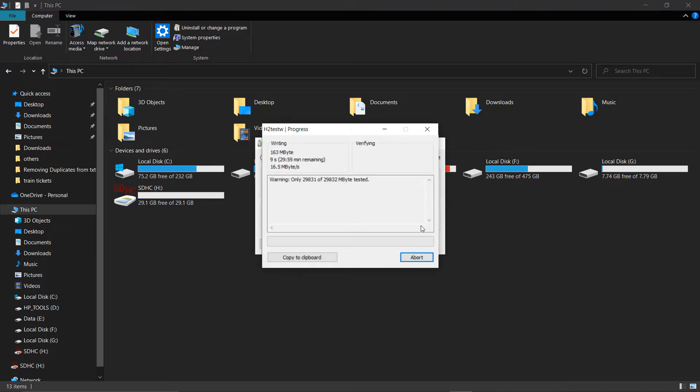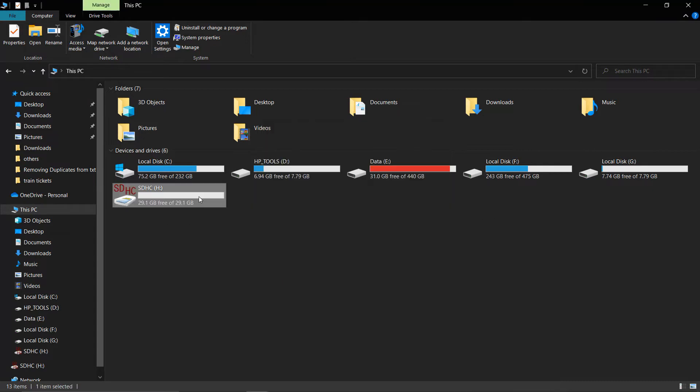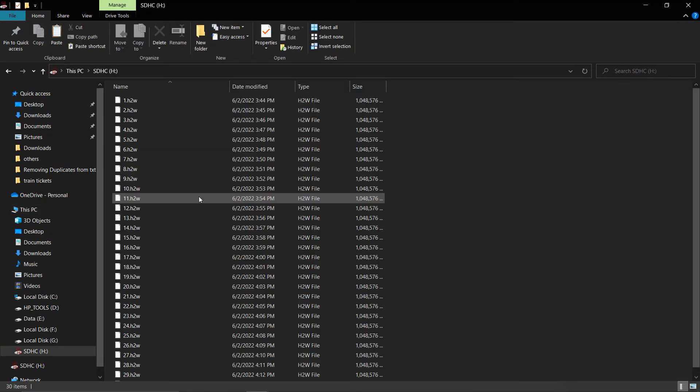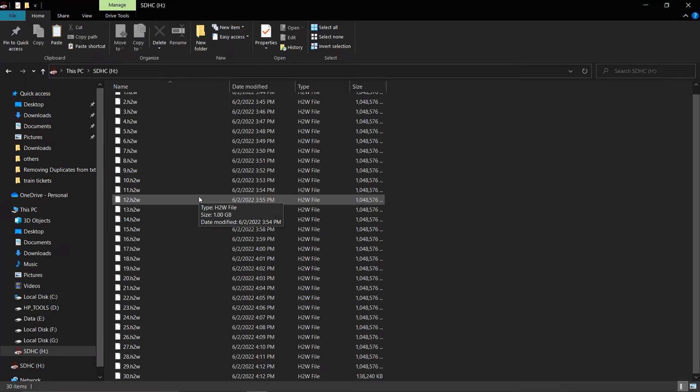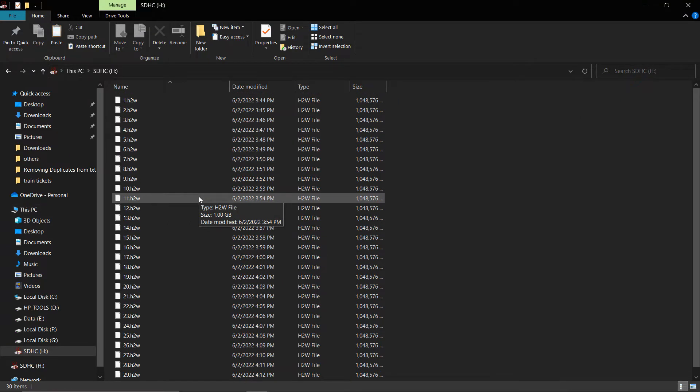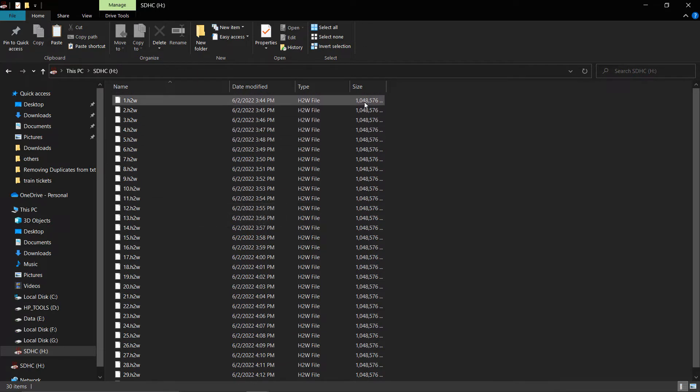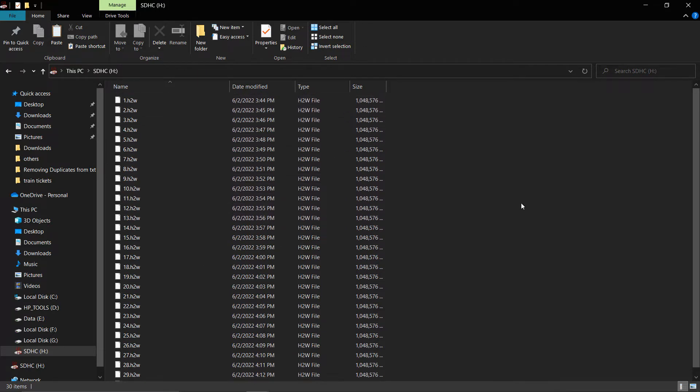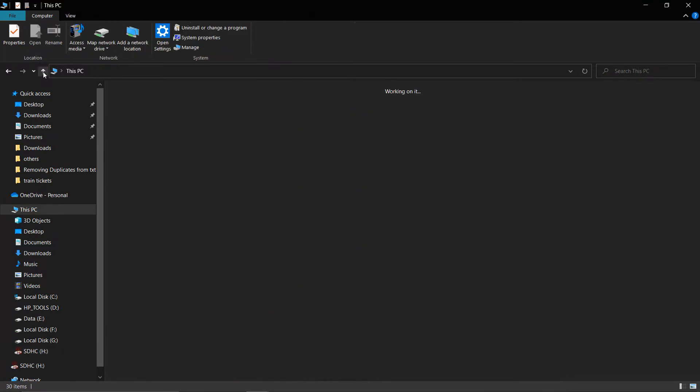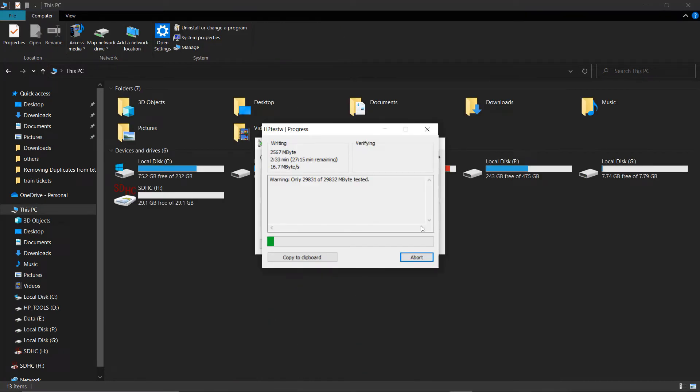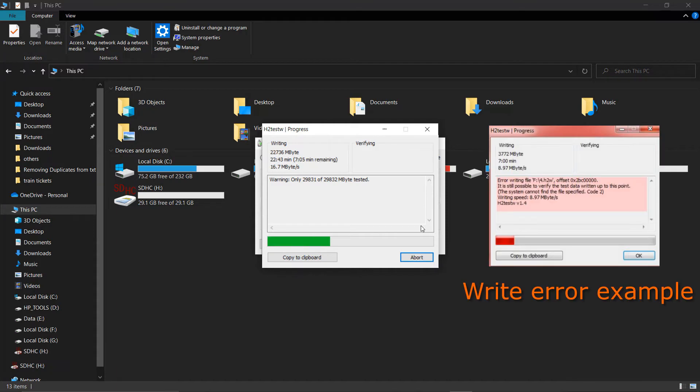The tool will first write self-generated H2-W files of size 1GB each to the drive. For our 32GB flash memory, there will be around 30 such files. If the writing process goes well, then this will complete the Write Test for the drive, otherwise the tool will raise a write error.